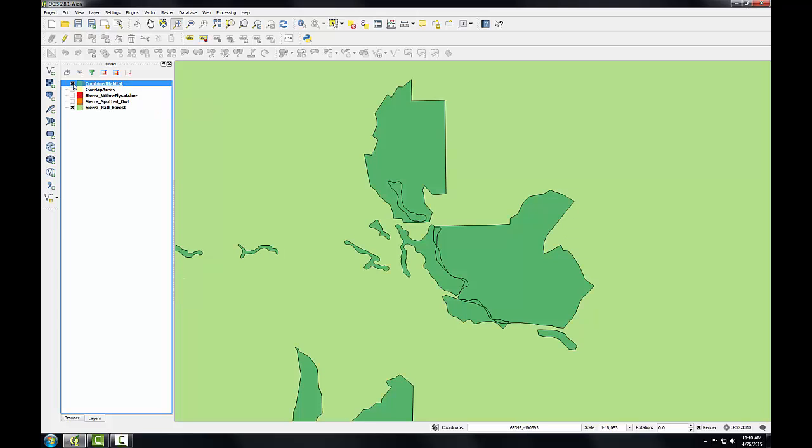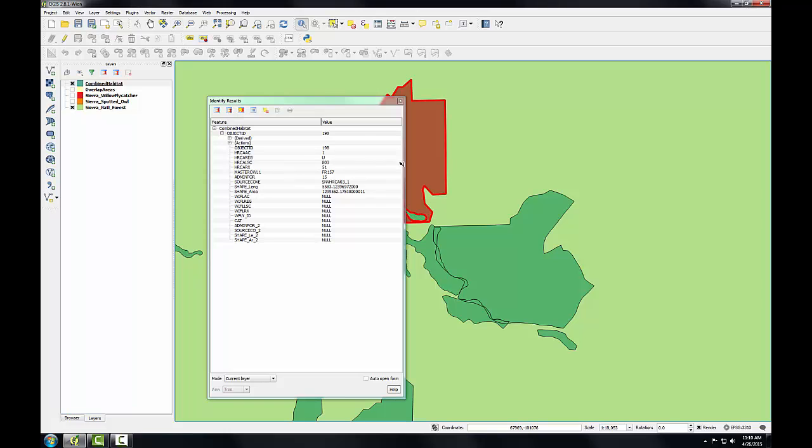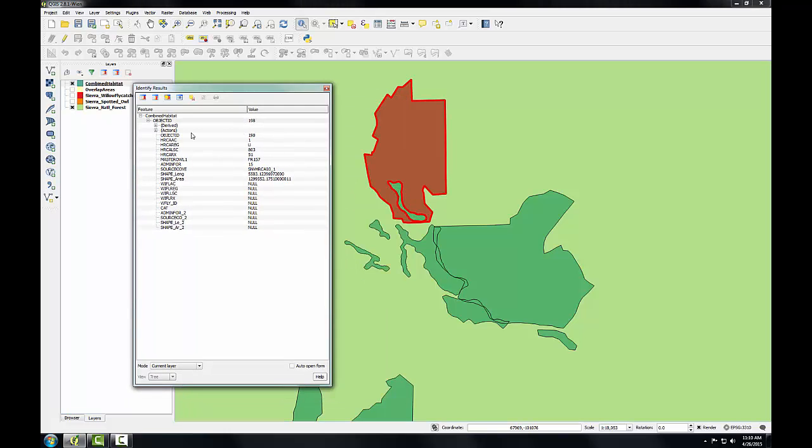It also maintains the attributes for both. So if I go ahead and use Identify on this, it has columns from the Spotted Owl and it also has columns for the Willow Flycatcher. Since this one polygon I clicked on was originally just Spotted Owl, those have values and the ones that were specific to Willow Flycatcher don't.